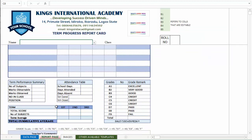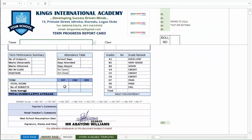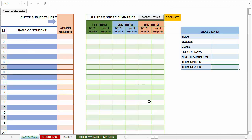However, the reports page requires that you enter the total score and number of subjects for each of the previous terms. So this area allows us to, before we wipe off each term's report scores, save those scores within the template — just the total score and the number of subjects offered — so that it will be used for the reports page. Once you have wiped it out, the major scores will be stored here and you can use the template for other terms.